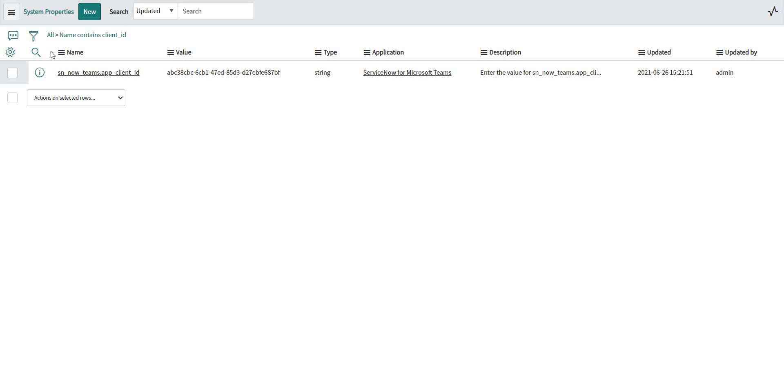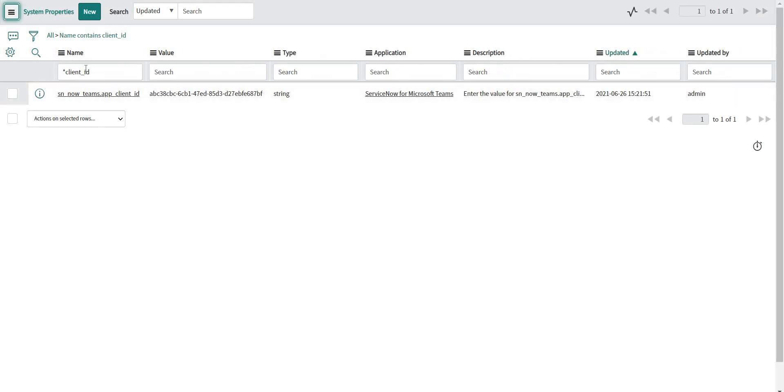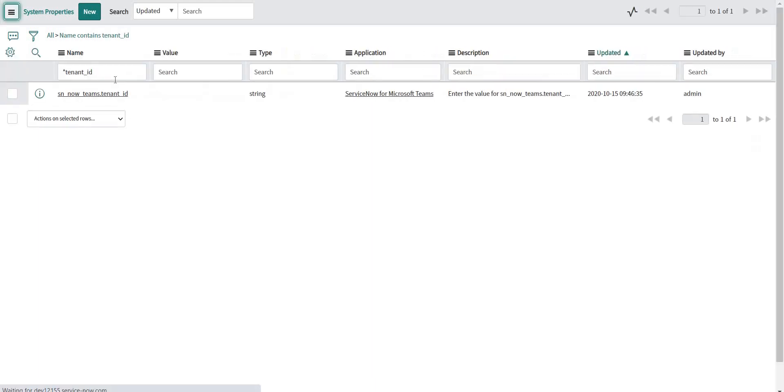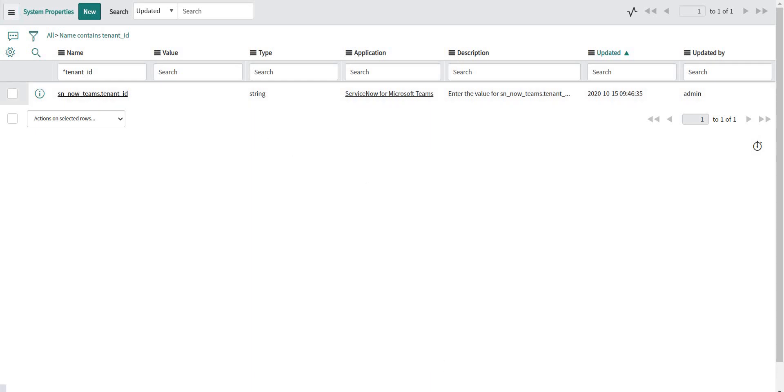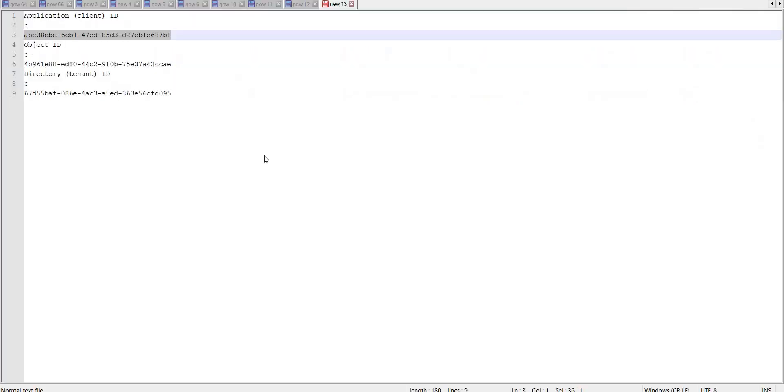Similarly, there is another property which I need to update, and that one is for tenant ID. Let's update this one as well.